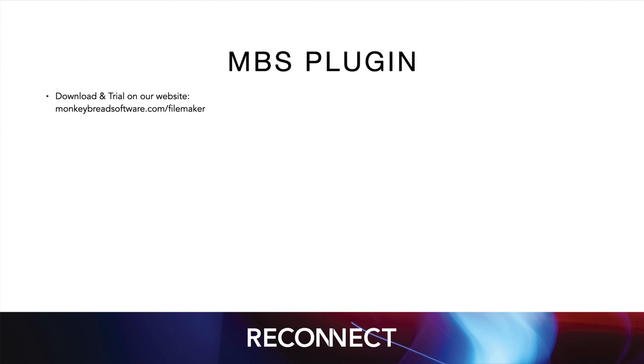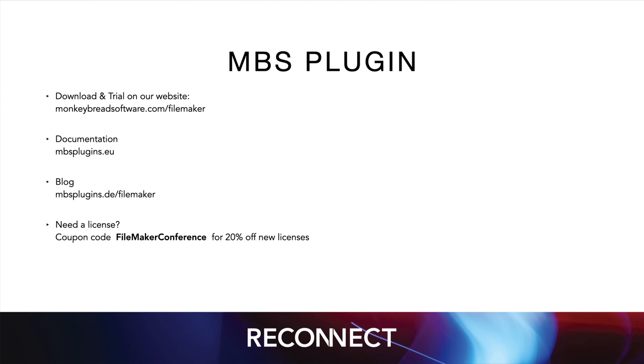Please try the plugin. Download it on our website and maybe request a trial license. Check out the documentation. Read news in our blog. And if you need a license, we have a discount for you. Thank you for listening and enjoy the conference.